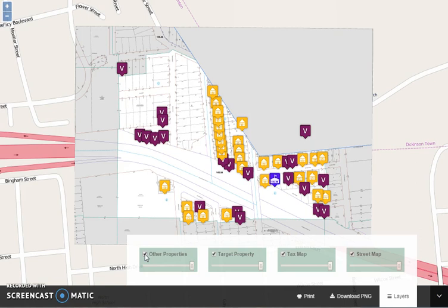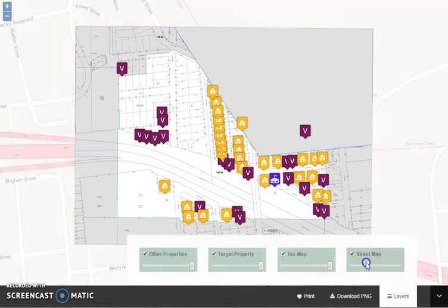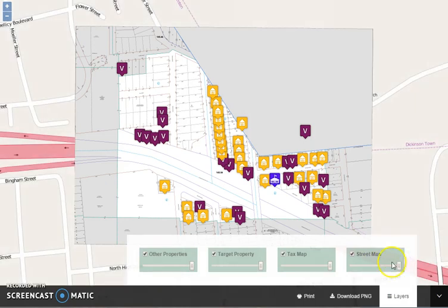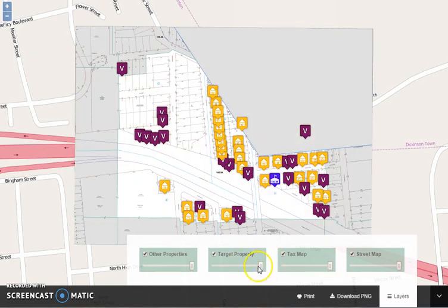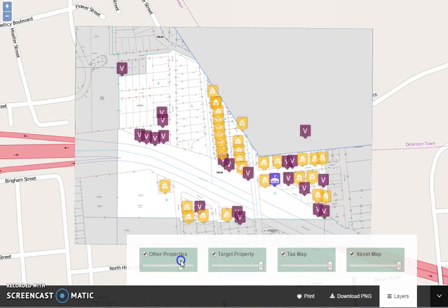Another feature of this navigation panel is that you can control the opacity of each of these items. For example, you can control the opacity of the street map, the TaxMap, the individual target property, or all the other properties. These are controlled at your discretion.